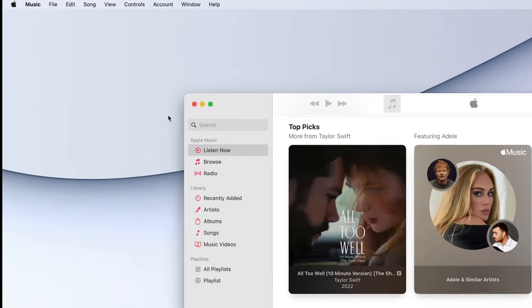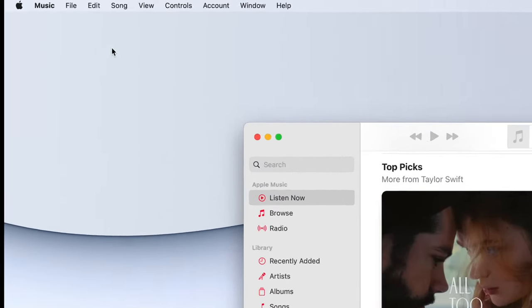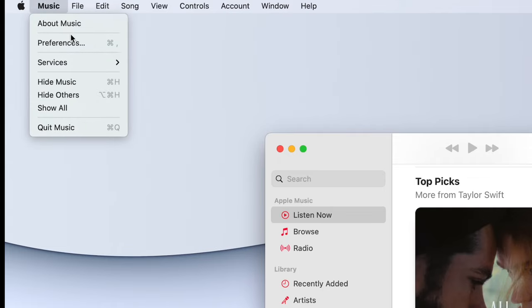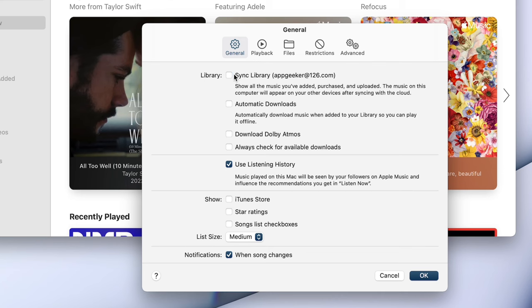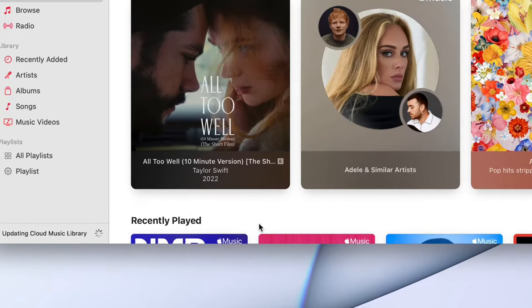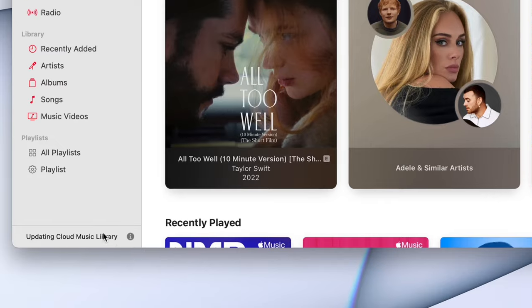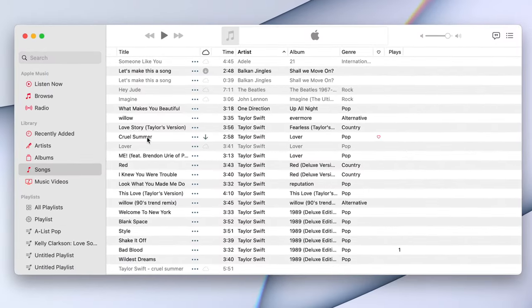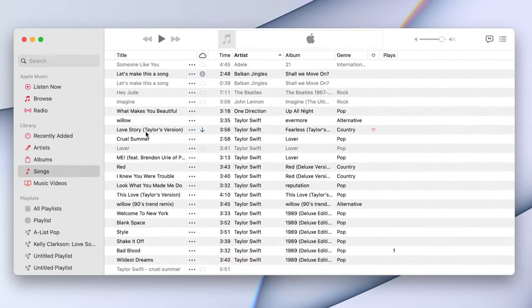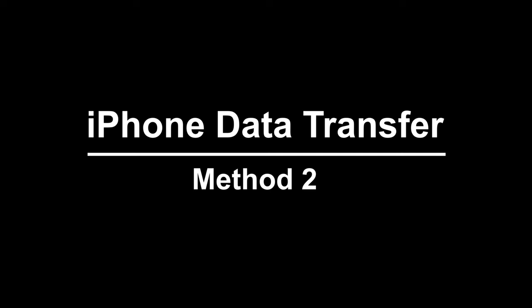There is a menu bar at the top of your Mac screen. Click on the Music button, then Preferences. You will see a window appearing on the screen — tick the little box next to Sync Library. Then after a couple of minutes, the music will have transferred from your iPhone to your Mac. You can open the Music app on your Mac to check.